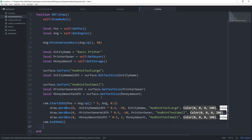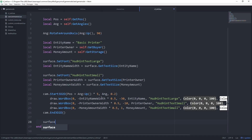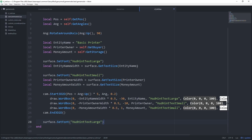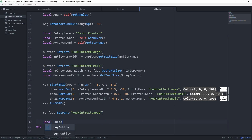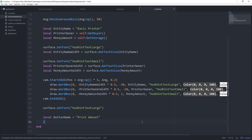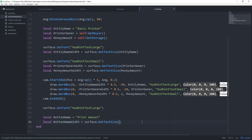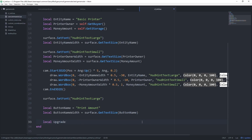Moving to our cl_init file, navigate to the bottom. The first thing we want to do is set the font with surface.SetFont to HUDHintTextLarge. This ensures that when we get the text size, it accounts for the correct font type. Then let's create a variable called button_name and set it equal to the string 'Print Amount'. After that, create a button_name_width variable set to surface.GetTextSize(button_name) to get the text dimensions.